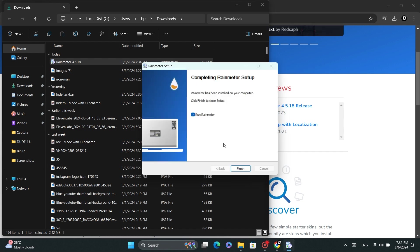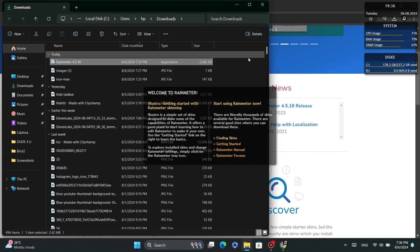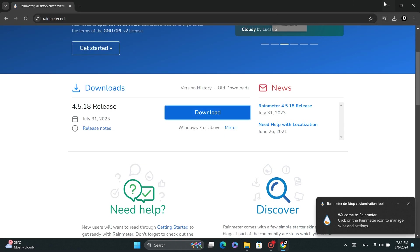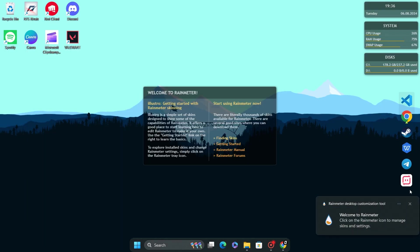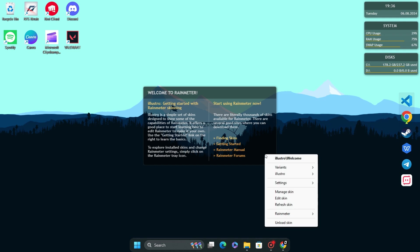Wait for the installation to finish. Once it's done, you will see some default widgets on your desktop. We don't need these, so simply right-click on the widget and select Unload Skin.